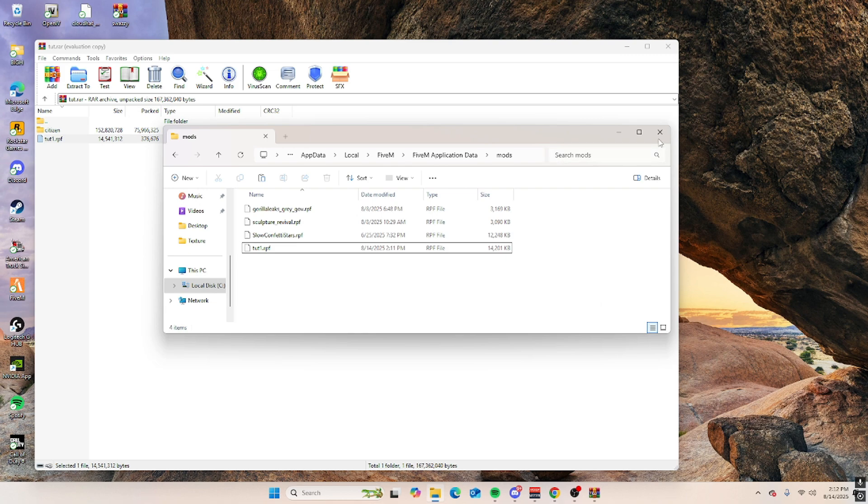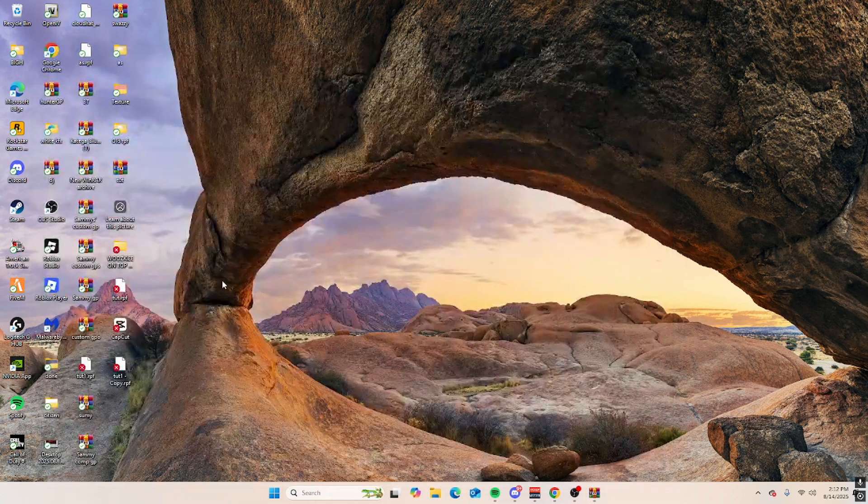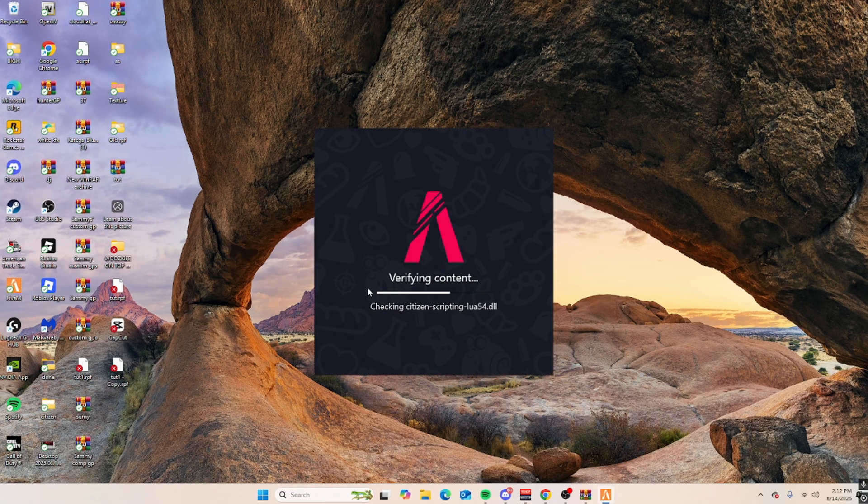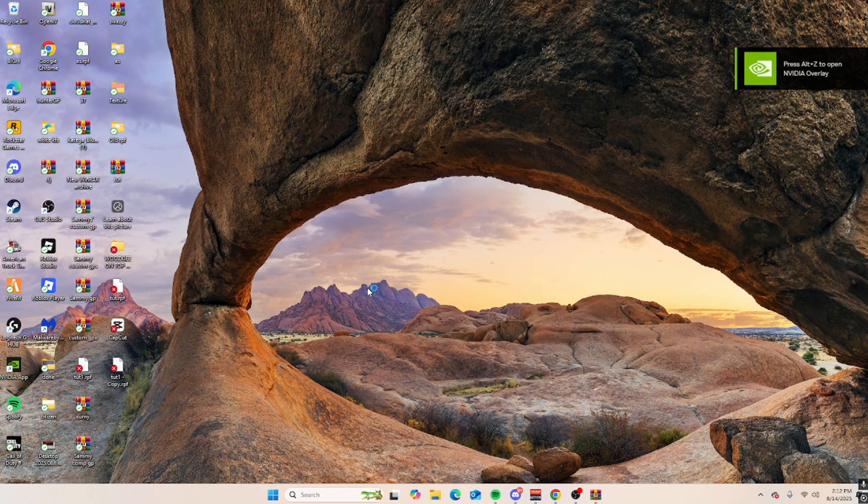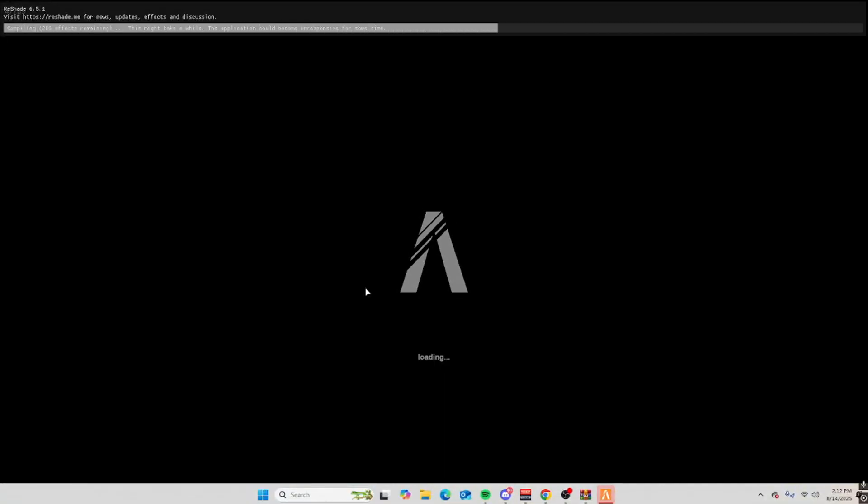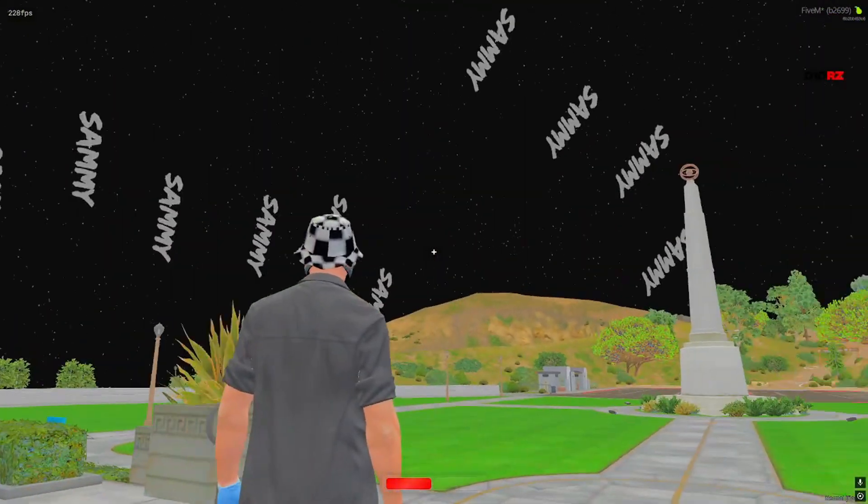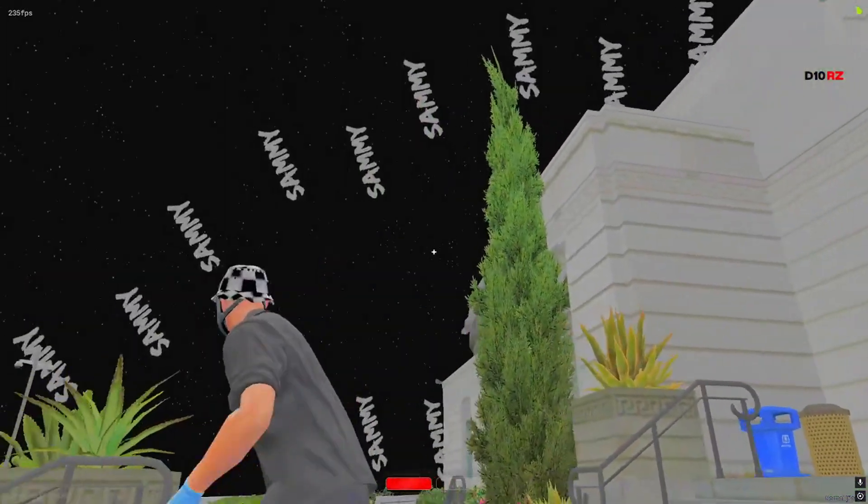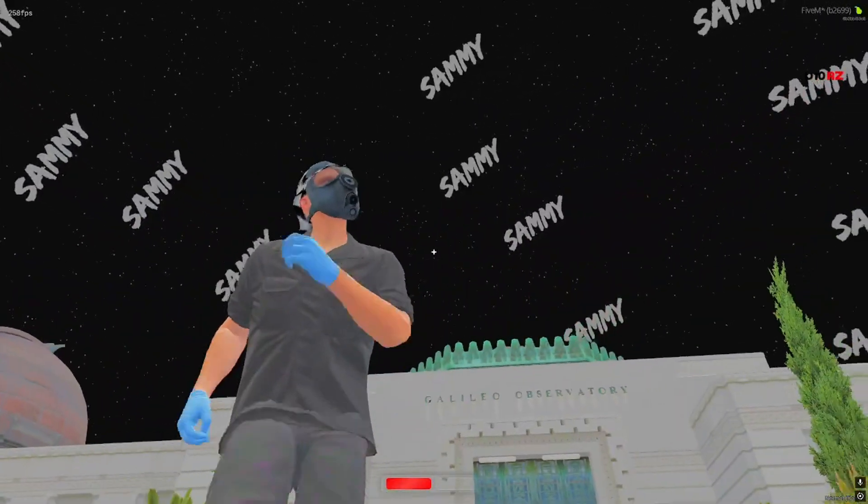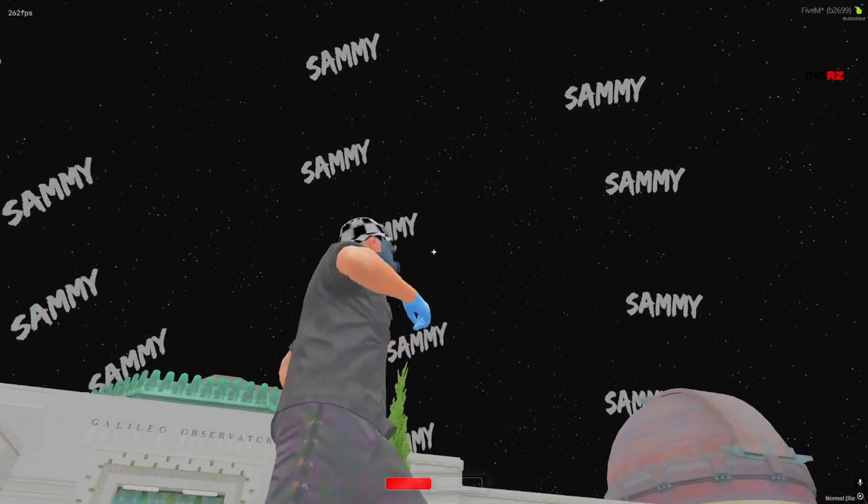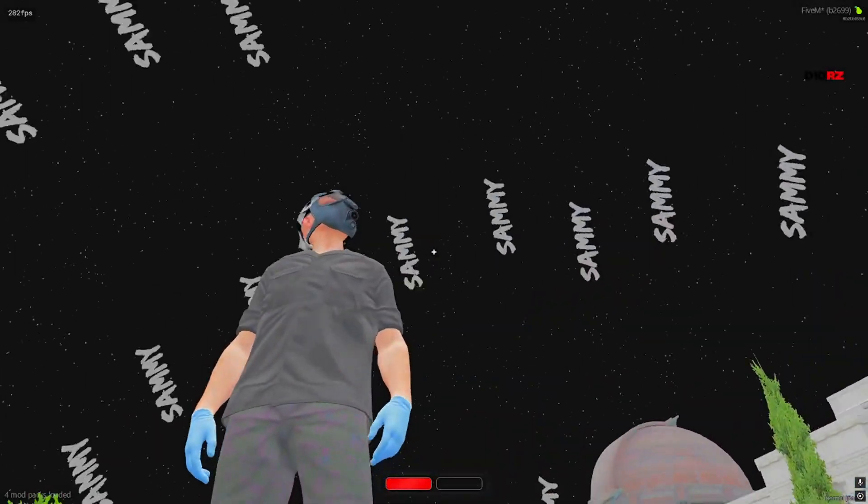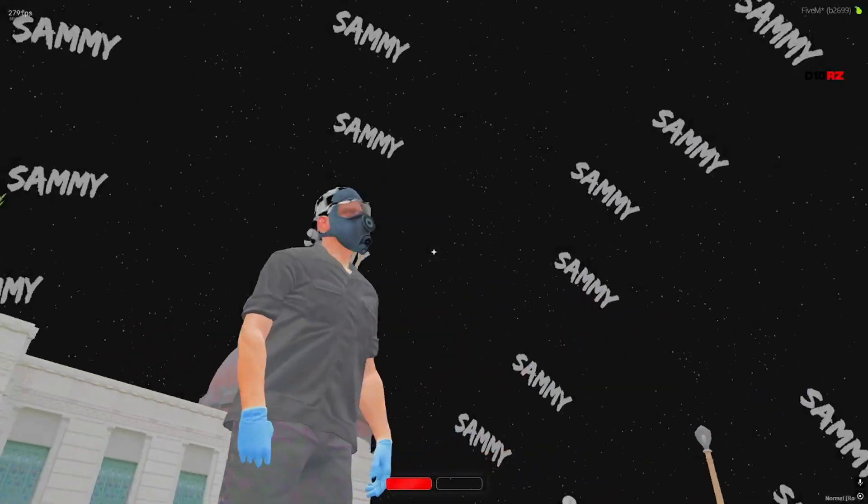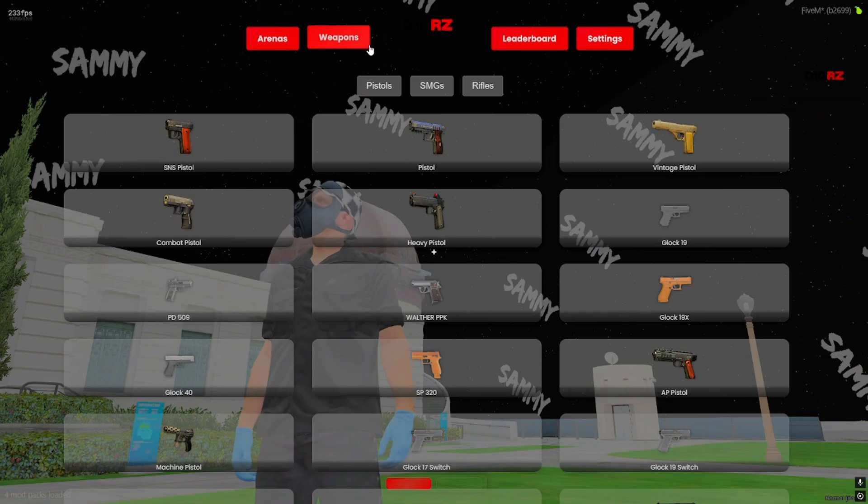Next, exit out of that, exit out of this, open FiveM. And look at this, our sky is heavy. Do you guys like this tutorial? Should like and subscribe.